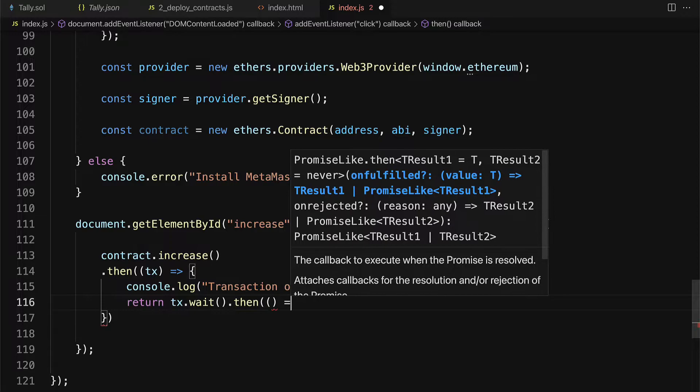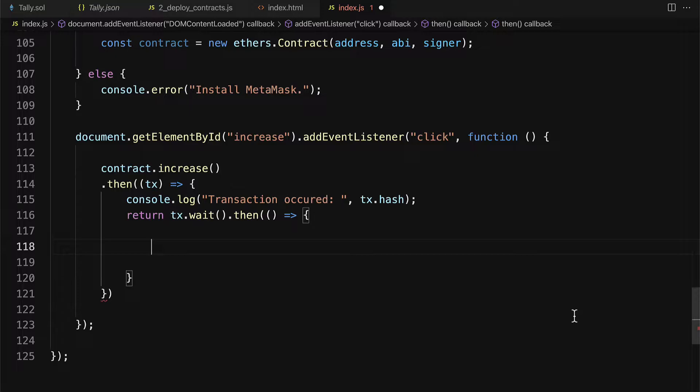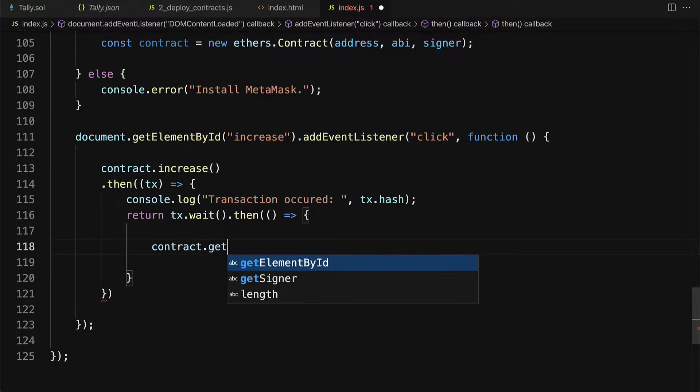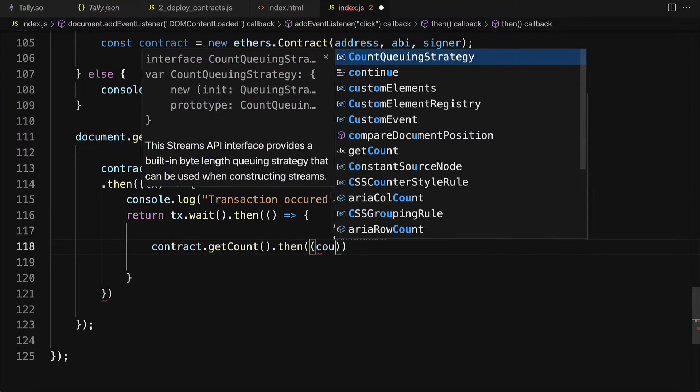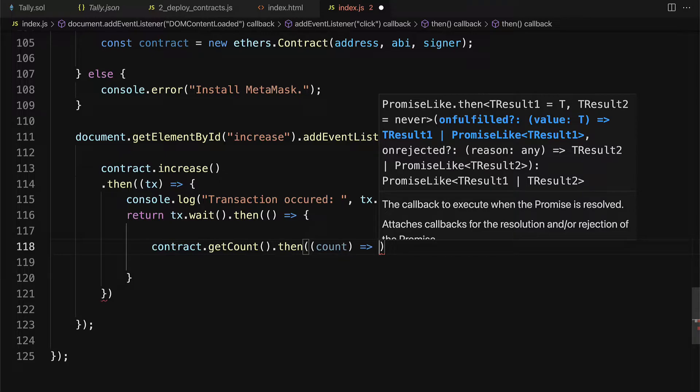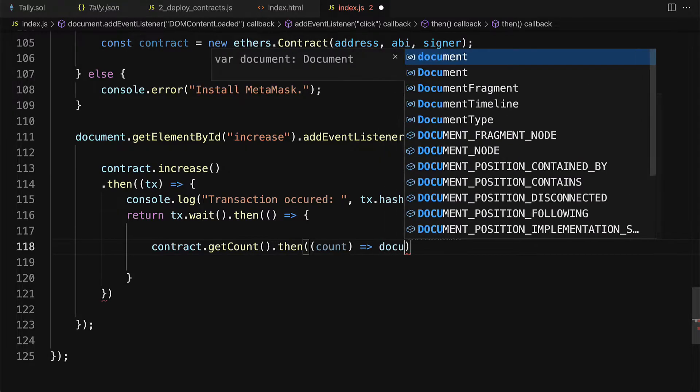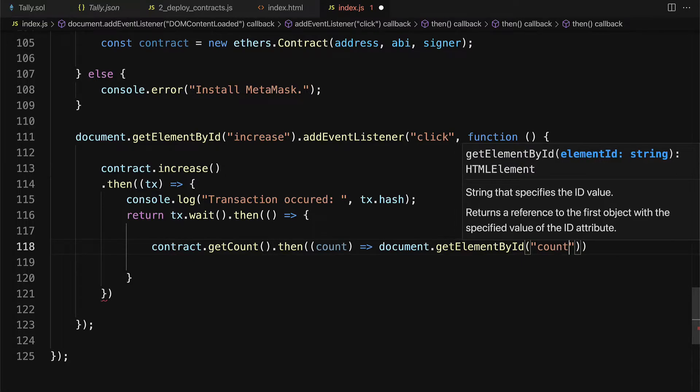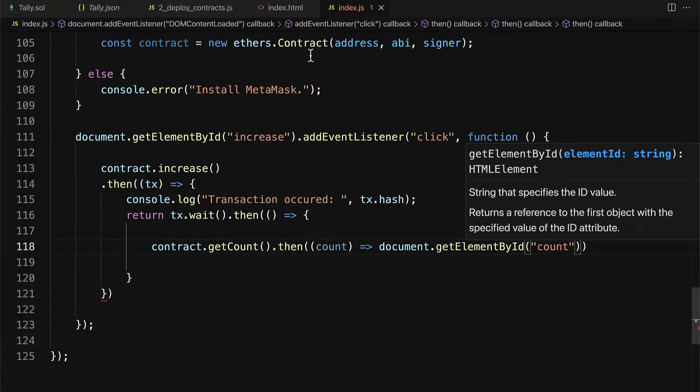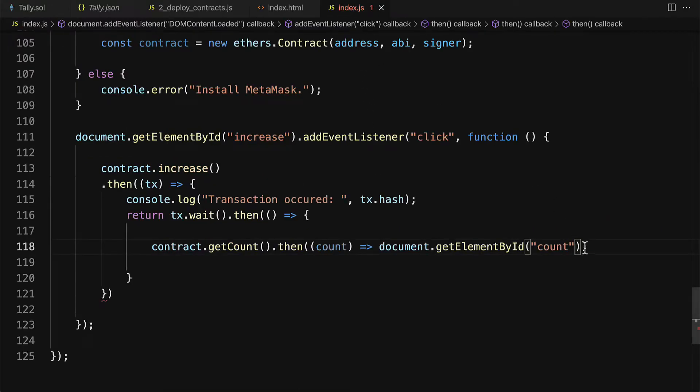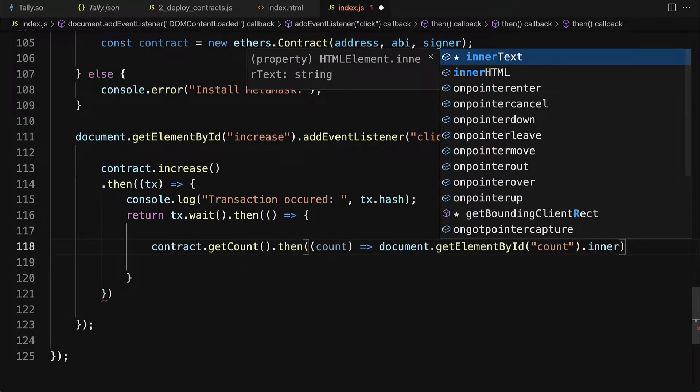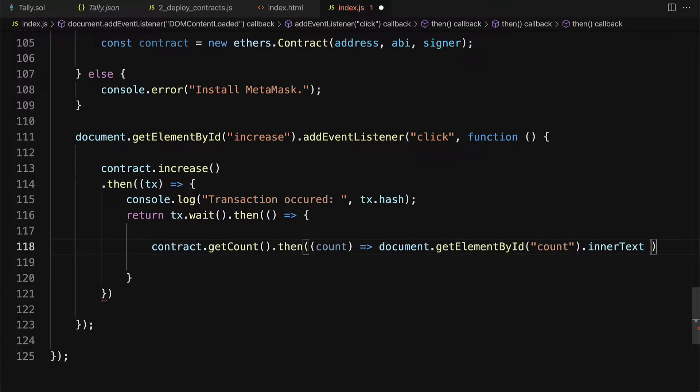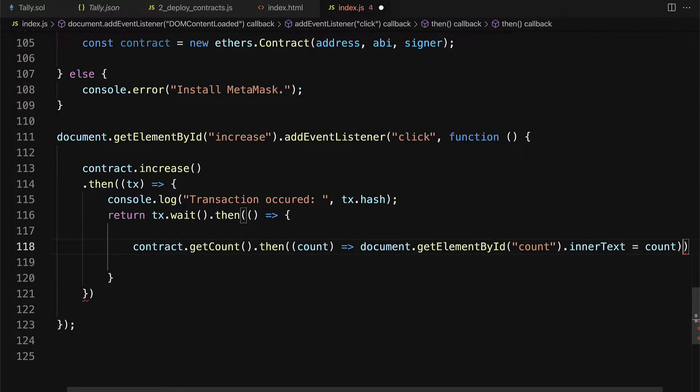And then we can have a callback function. We are going to get the count of the contract and put it onto the website. So we'll take the contract and use the function getCount. Then we'll have that count, and we're going to look for the website and display the count on the website. So we're going to use document.getElementById of count. Remember, that is the span element that is going to display the count. So we're grabbing that element. Then we're going to set its innerHTML or innerText property to equal the count. So here we are just replacing its text with the count from the smart contract.